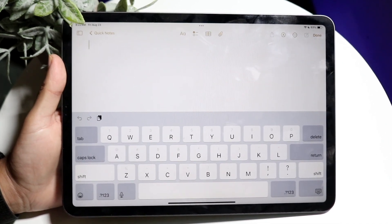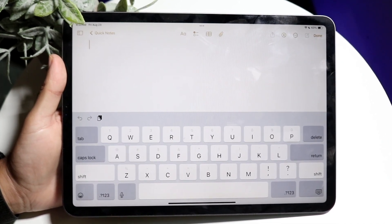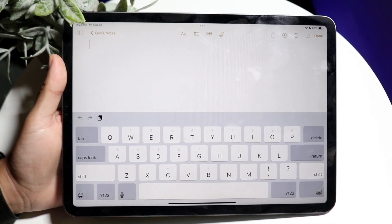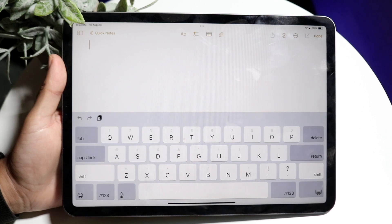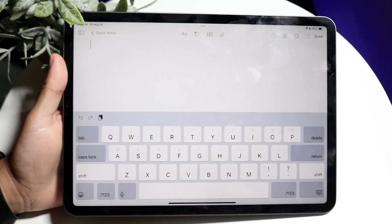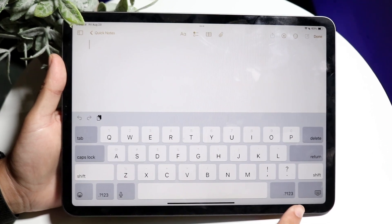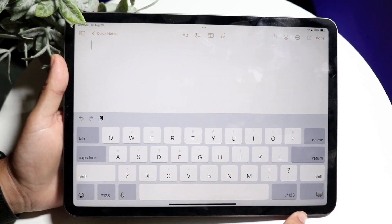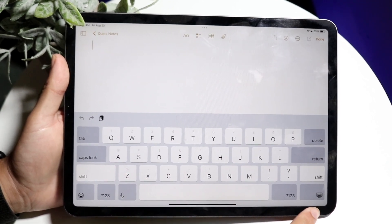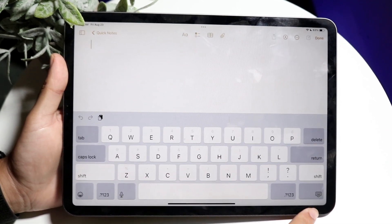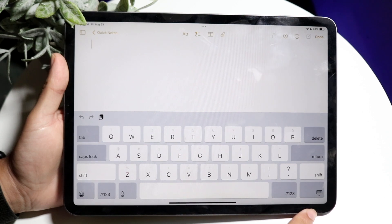After it's open, you want to click and hold down on the bottom right corner where there's a little keyboard icon with a down arrow next to it.